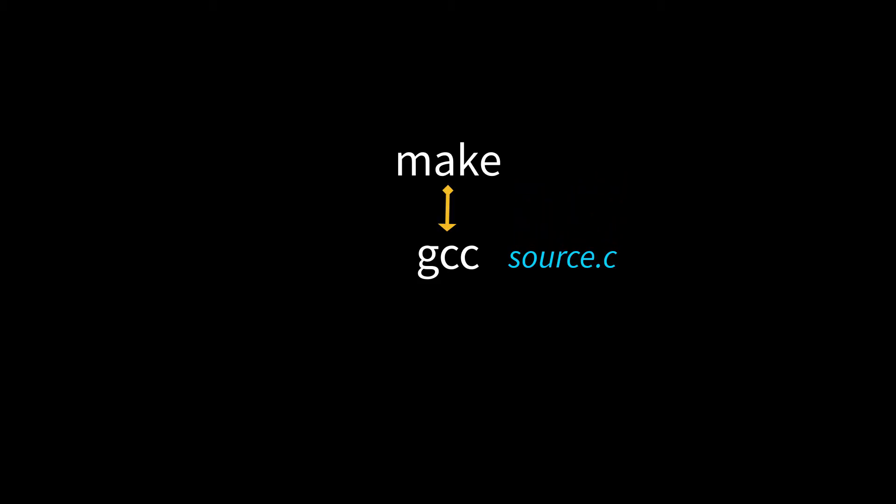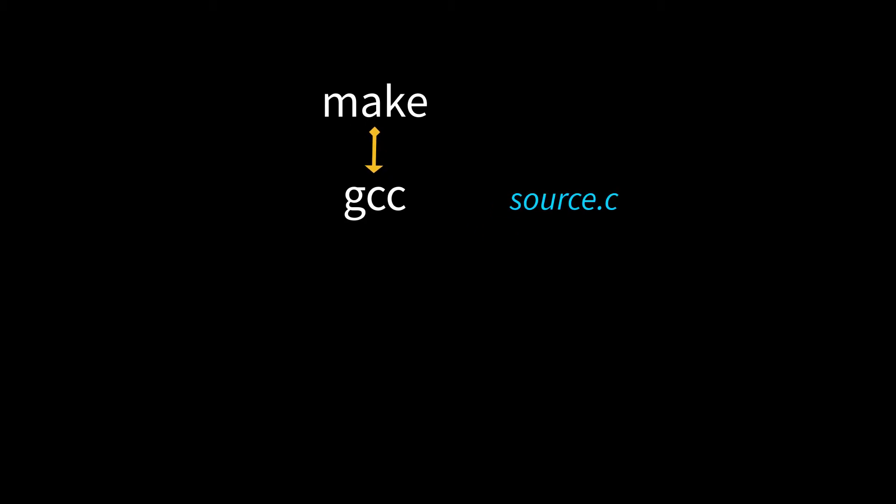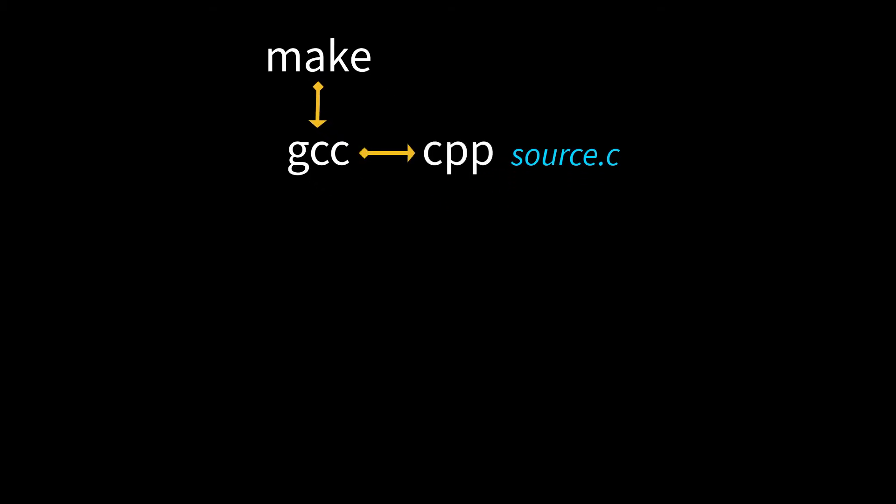Now GCC will internally use multiple tools. So first your source code gets run through CPP, the C preprocessor, and that will execute all the macros, the includes, the defines, that sort of thing.